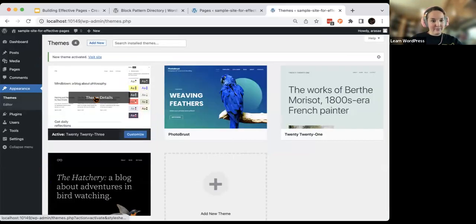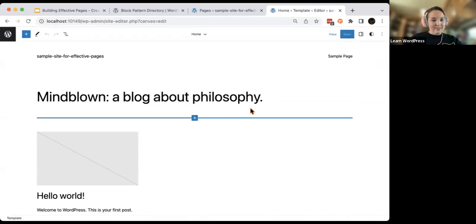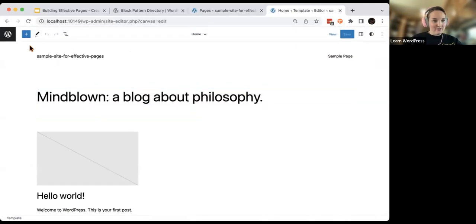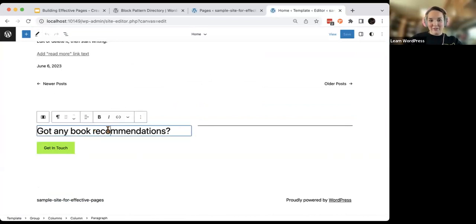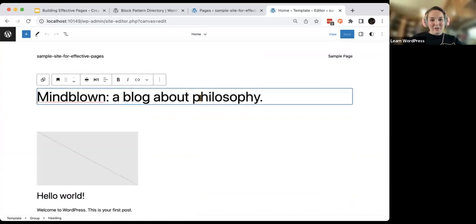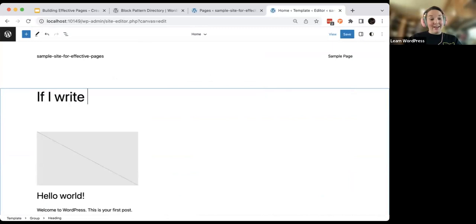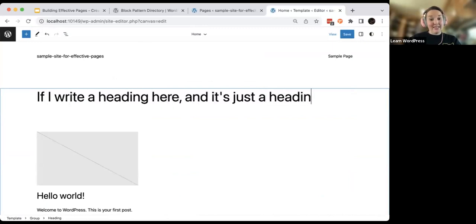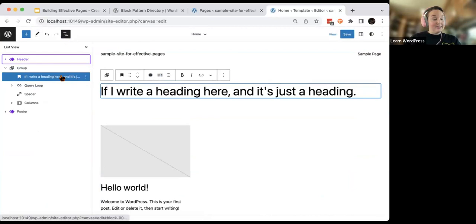So this is a block theme, and if I go to my editor here and scroll down, you'll notice it's got some content here — like 'Do you have any book recommendations?' or 'Mind Blown, a blog about philosophy.' This is something that would disappear when I switch themes. If I write a heading here — it's just a heading — you can tell because of the H1 block, when I switch my theme back, what I just wrote is going to completely disappear.